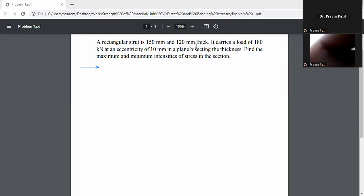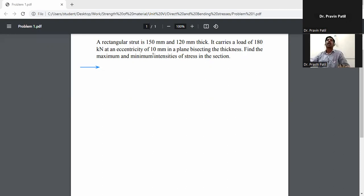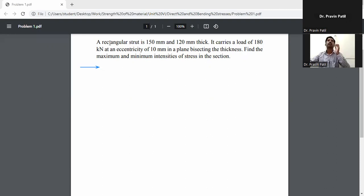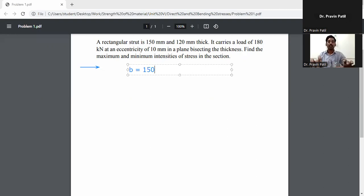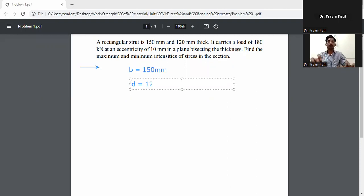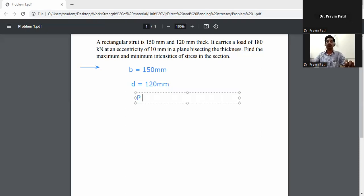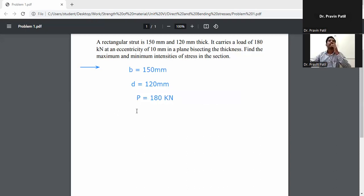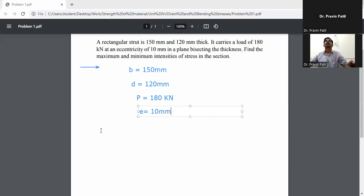Given data: the width of the section is 150 mm and thickness (depth) is 120 mm. It carries a load of P = 180 kN at an eccentricity of e = 10 mm. We need to find the maximum and minimum intensity of stress in the section.